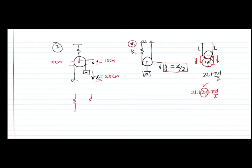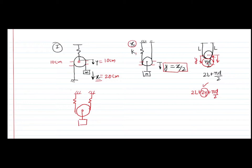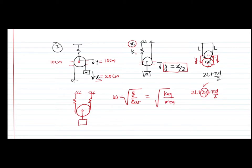Now we have a problem where two springs are connected to a pulley, which is then connected to a mass. If I write the equation of motion of this system, I will be able to get the k_equivalent value. I can write the natural frequency as sqrt(g/delta), where delta is the static displacement of the mass. I can also write omega as sqrt(k_equivalent / m_equivalent). The stiffness values are k1 and k2. Suppose the change in length of the first spring is X1 and the second is X2. I want to know the total displacement of the mass — whether it is X1 plus X2 or something else.